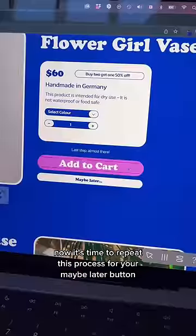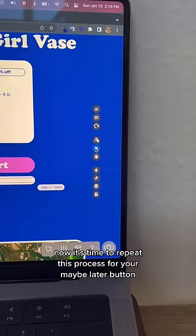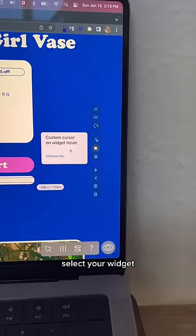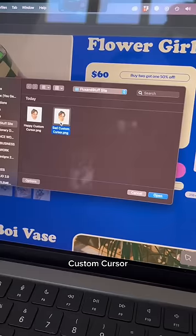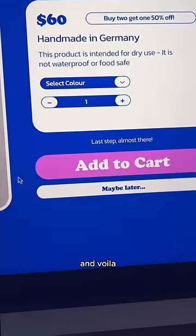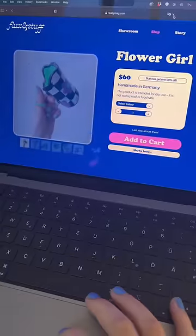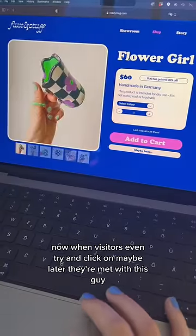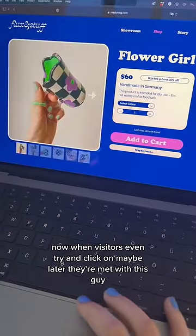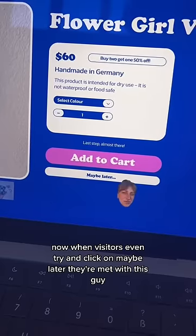Now it's time to repeat this process for your maybe later button. Select your widget, custom cursor, upload your second file and voila, there you have it. Now when visitors even try and click on maybe later, they're met with this guy.